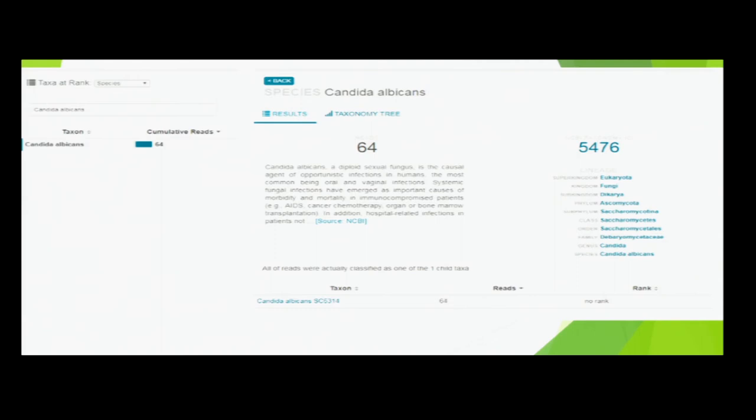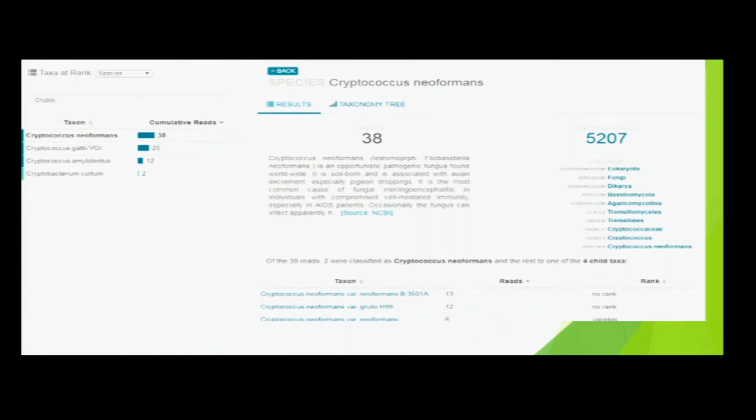Eukaryotic organisms were also detected - a yeast that is an opportunistic pathogen linked with gastroenteritis, and Cryptococcus, also not a bacteria. This demonstrates that shotgun sequencing doesn't just detect bacteria.